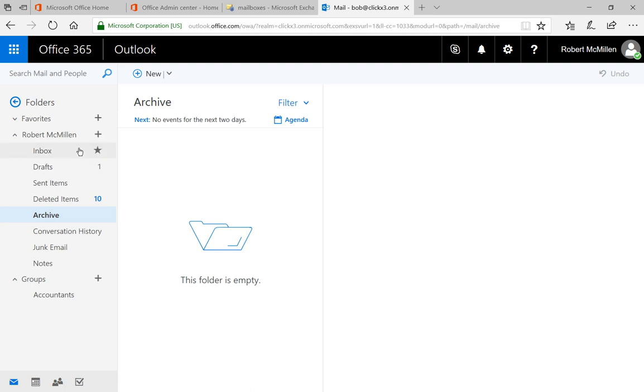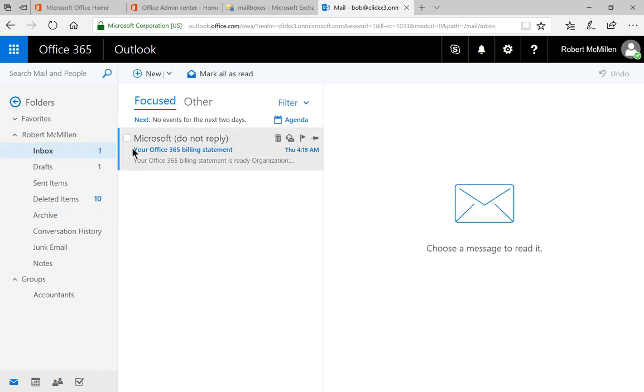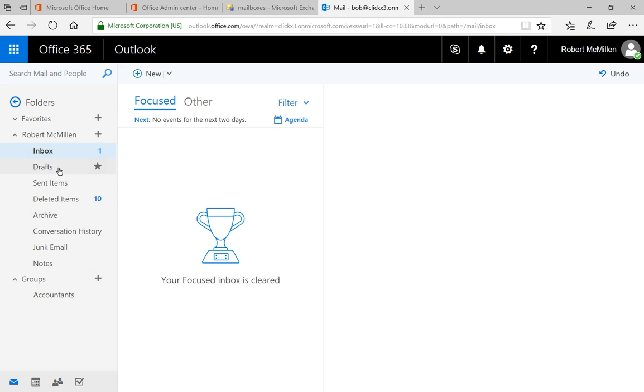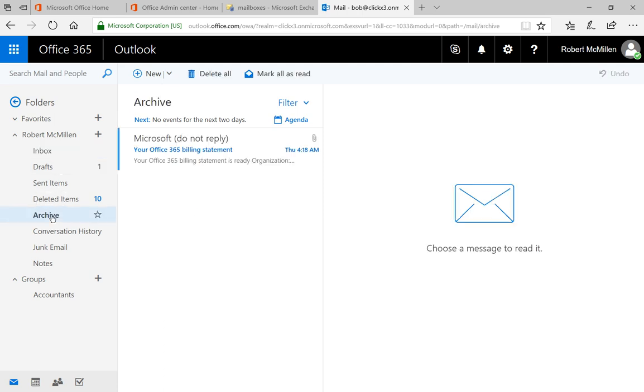Once it does, the email will automatically get moved over into archive, and then we're actually going to see it in our archive going forward. If we need to do any searching going forward after that, then it will show up in that location. If you create any folders underneath your email box, it will also recreate those folders in the archive as well.